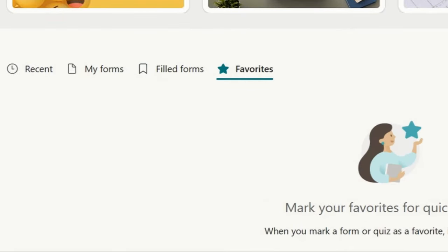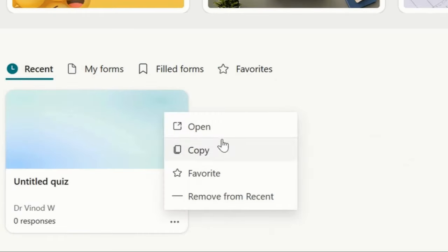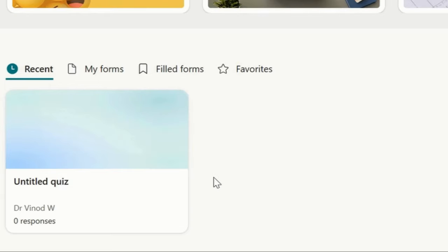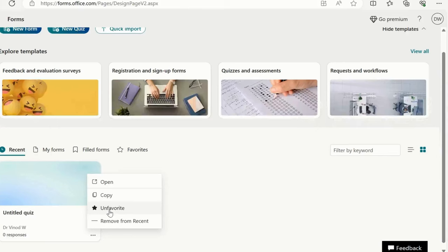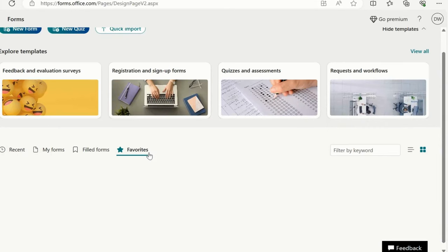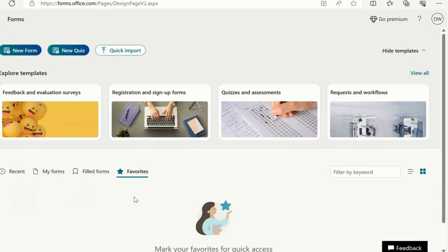Favorites. You can add a form as a favorite. This will help you to have quick navigation about your form. Suppose I have this recent, I'll simply click here. Favorite. And if I click over here, you could see that favorite has been added over here. I'll just remove it once again, unfavorite.